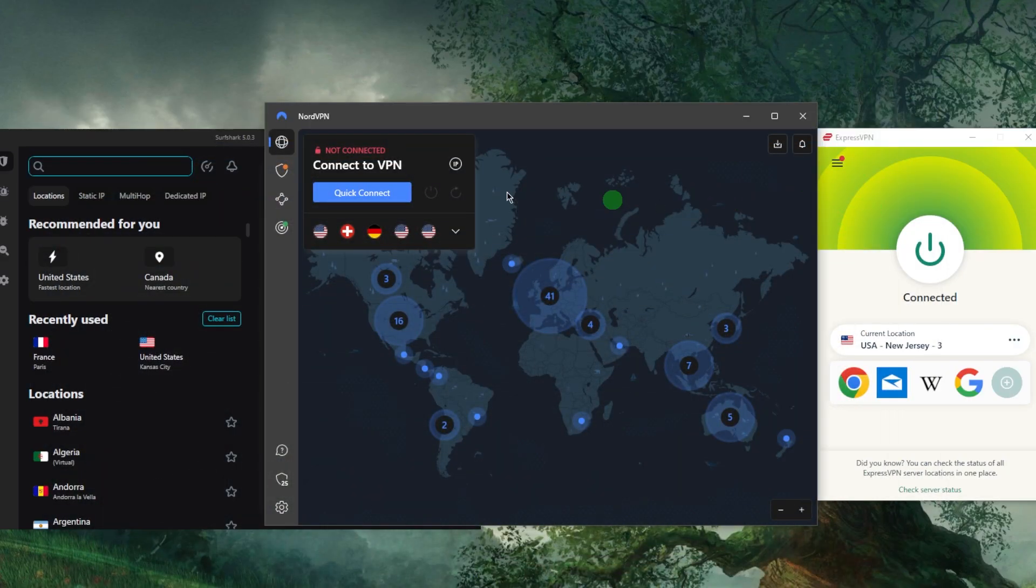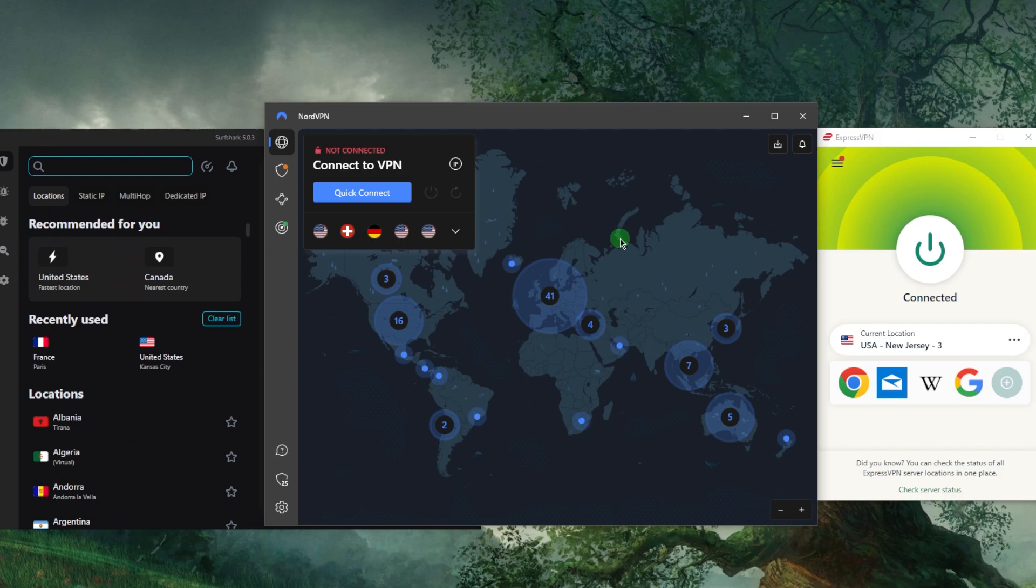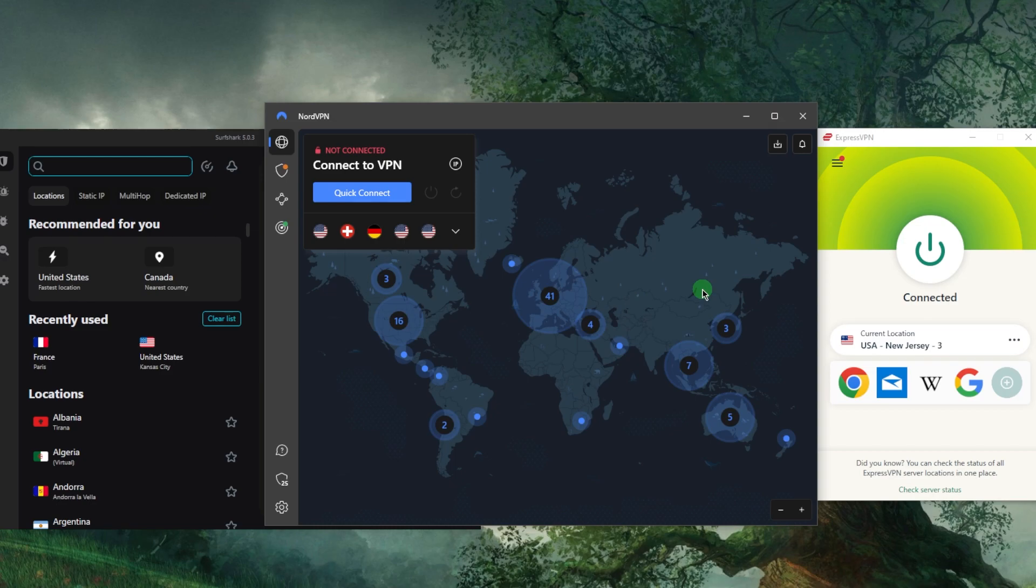I've got Express, Nord, and Surfshark - these are some of the best VPNs you can find. I'll talk about them later, but the way it works is you simply download and install one of these VPNs. You can use the links below to save a little bit more money with the discounts below.